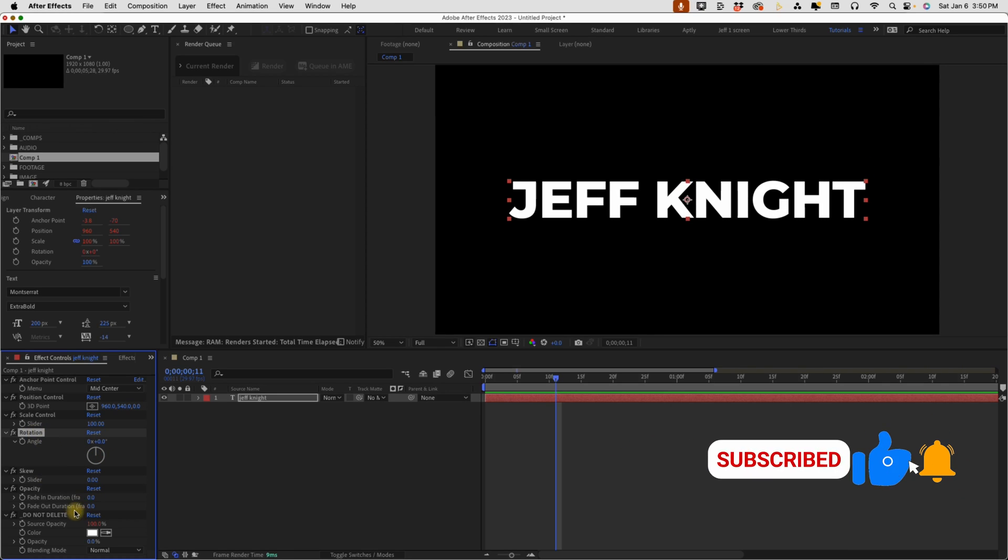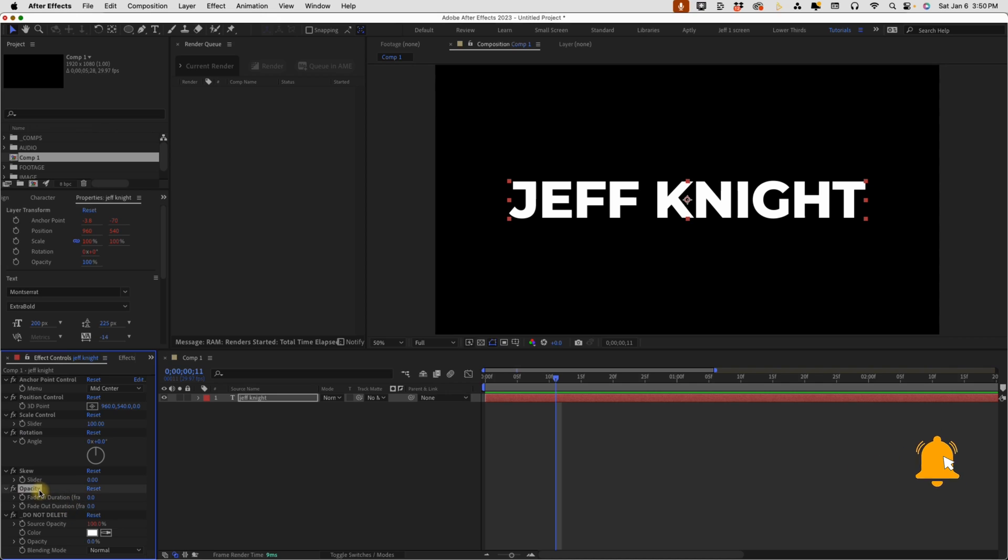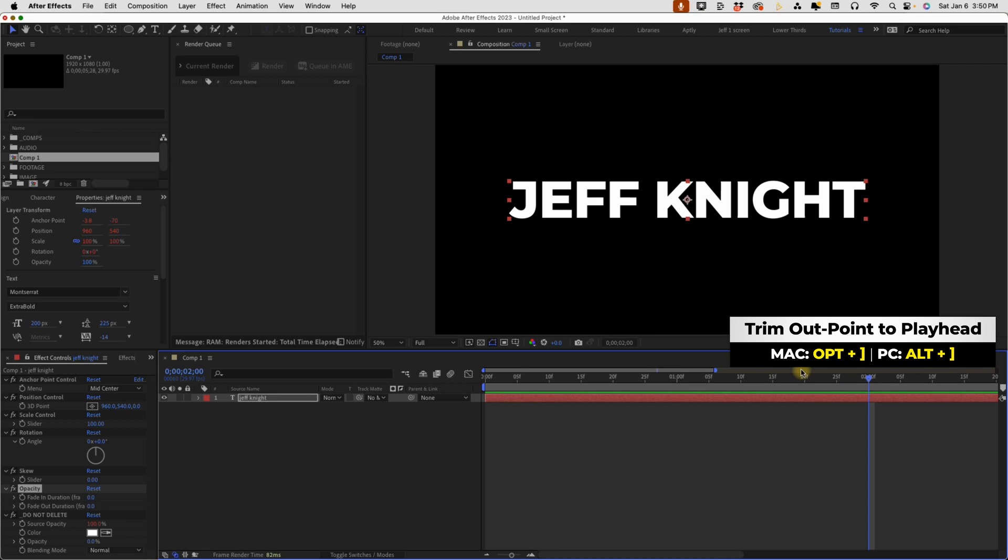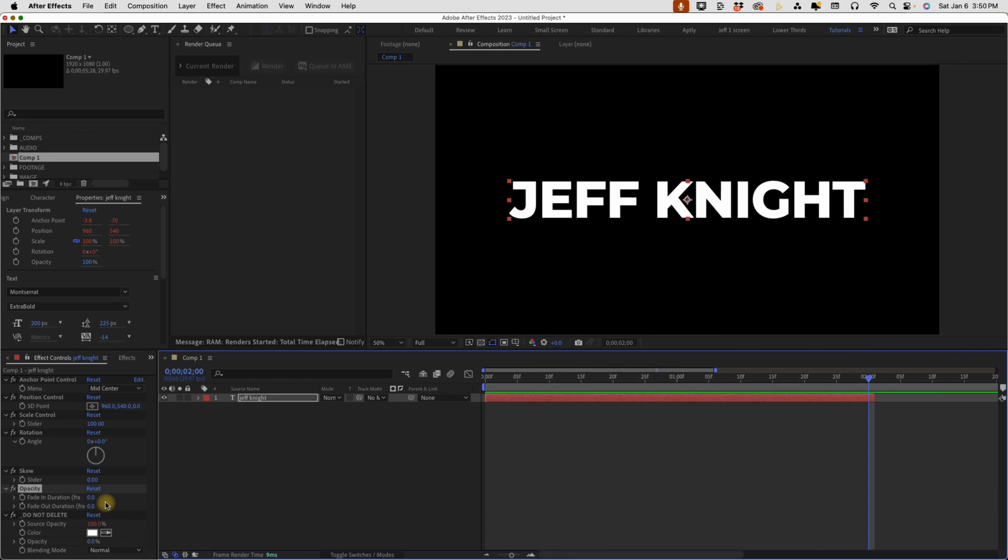So the last transform property is opacity. It's going to fade your layer in and out based on your in and out points, but about maybe two seconds and then trim that. So these fades require no keyframes, which is kind of cool.